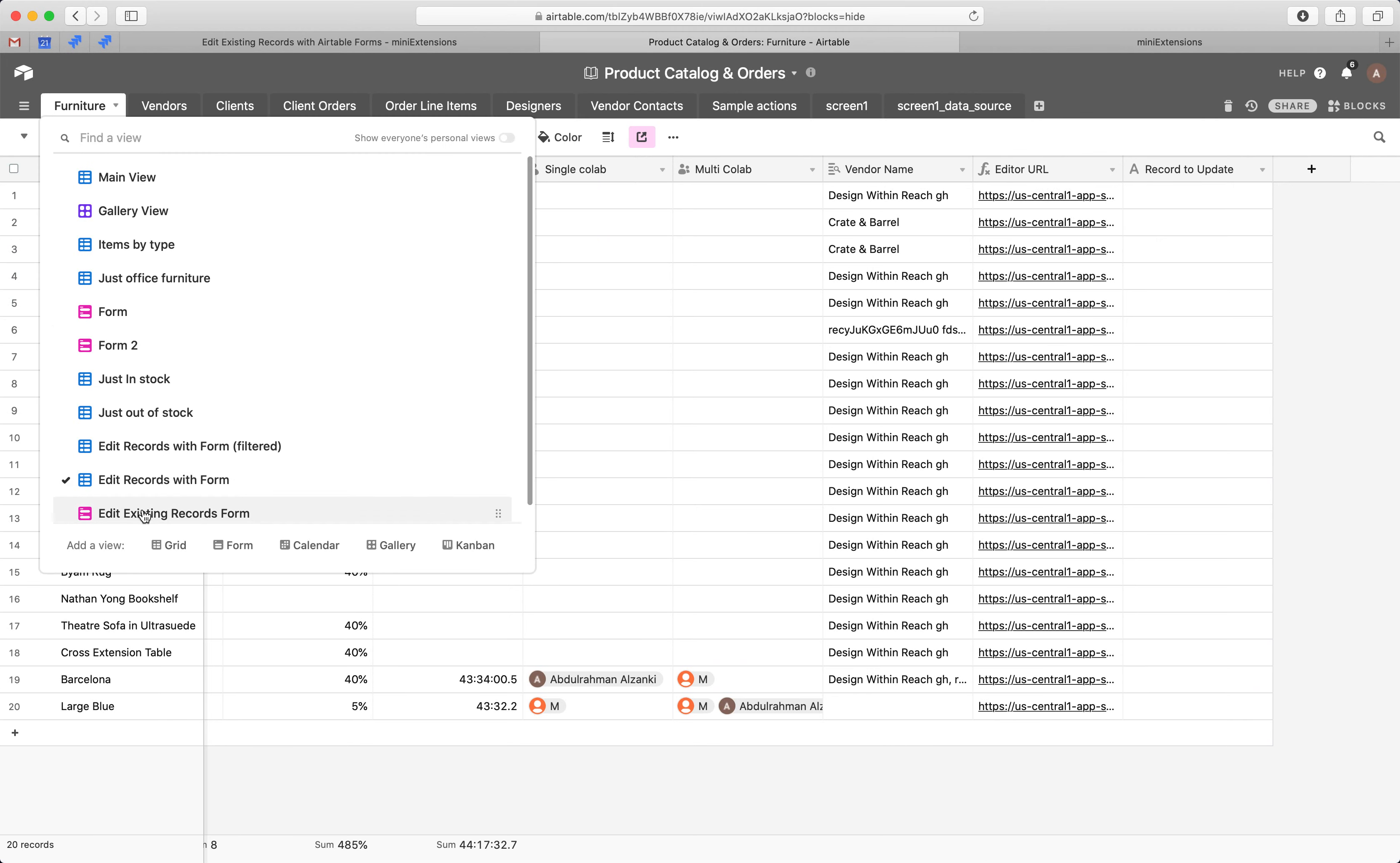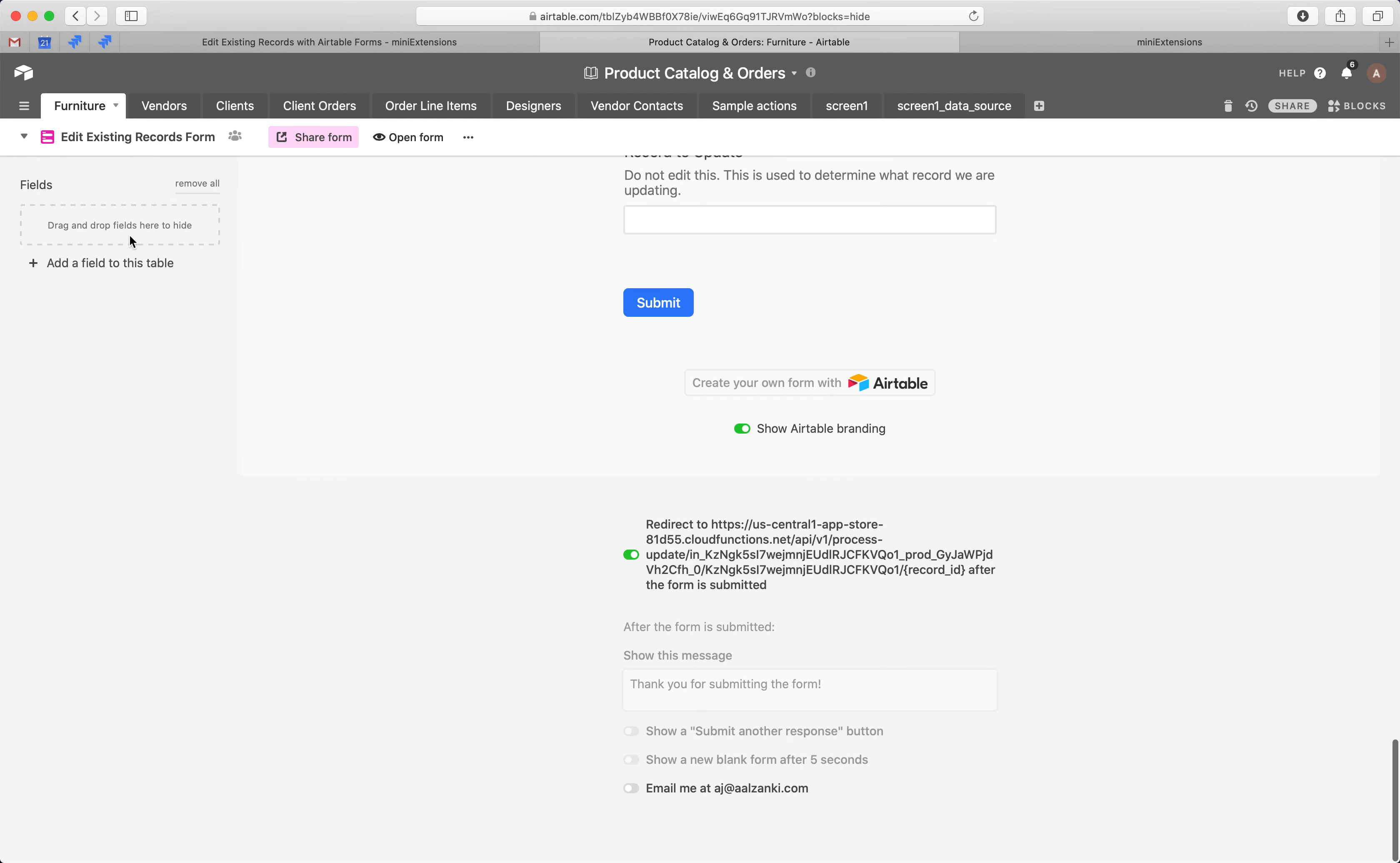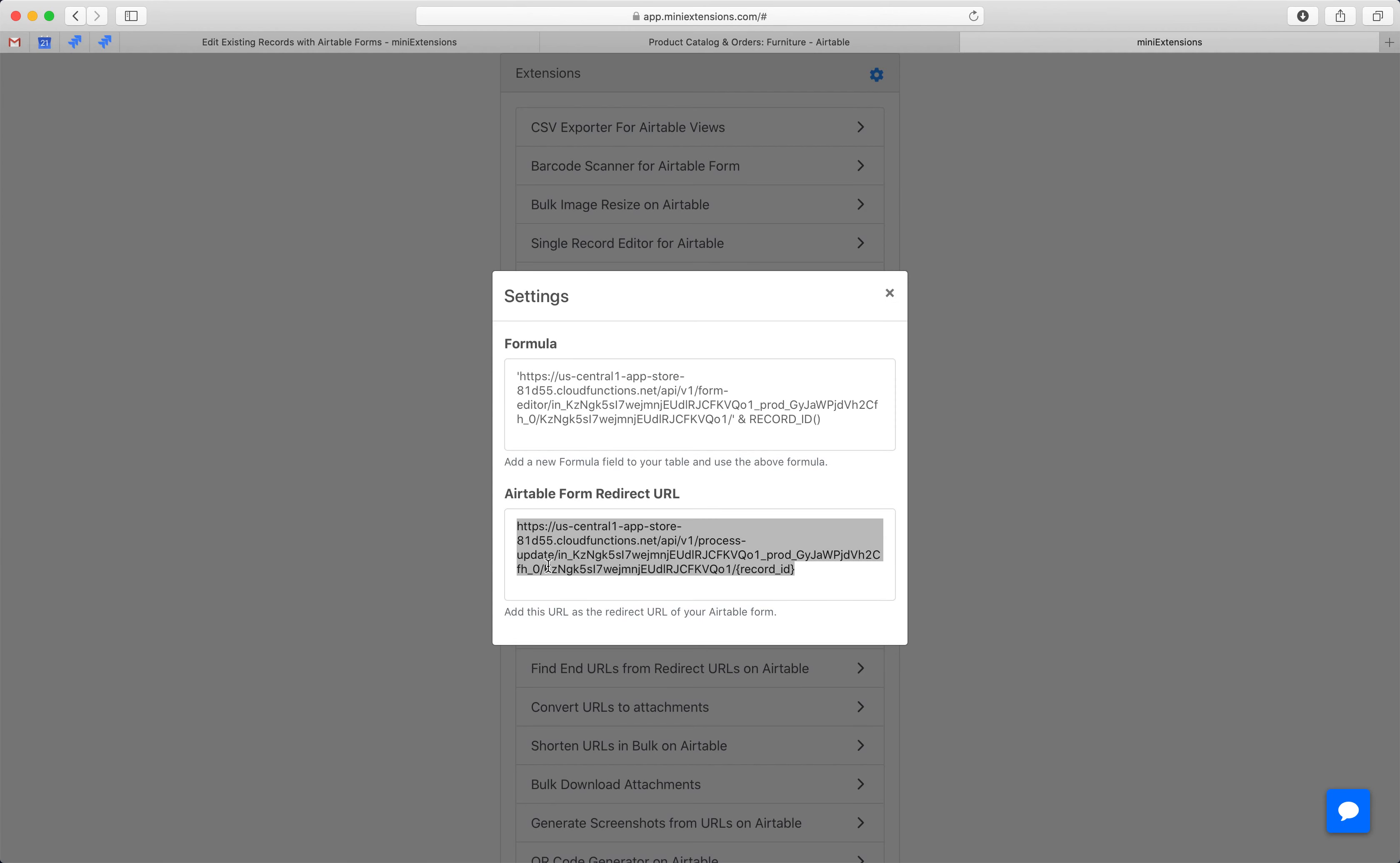Second thing is the redirect URL. So, as soon as the form is submitted, we update that record instantly. And that speed comes from having a redirect URL from the Airtable form. This is why this extension requires a pro account. So, go to your form. Just hit this. Drop the URL here. Hit save. And you are all set.